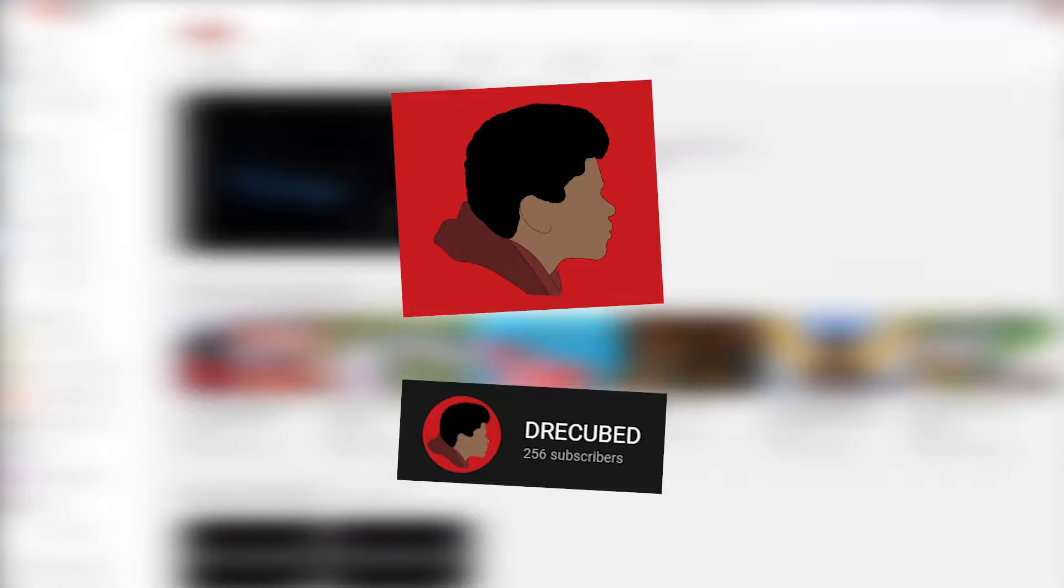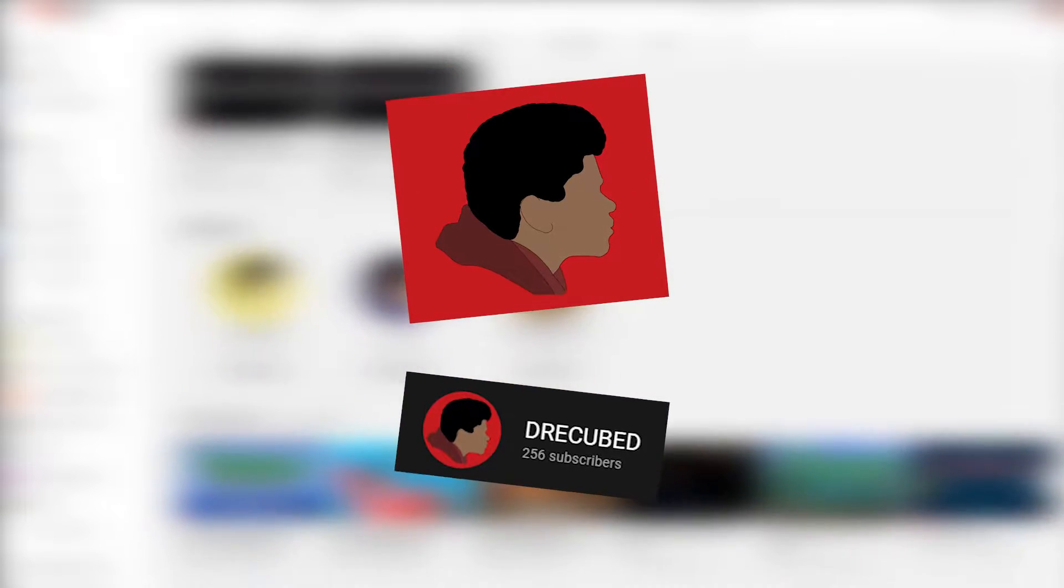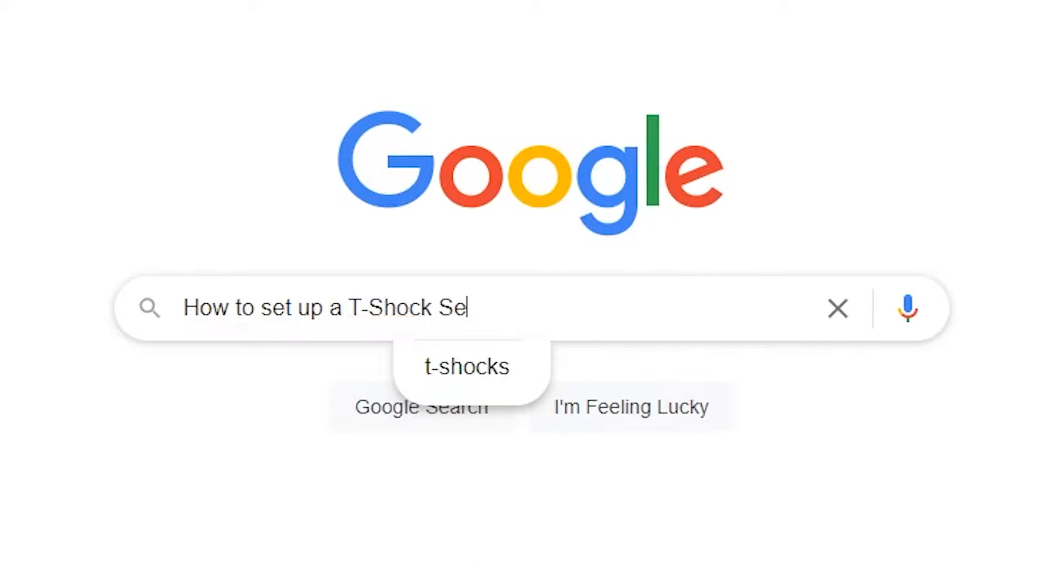Hey there, welcome to No BS Tutorials. I'm Dracubed and I know why you're here, so let's skip the BS.